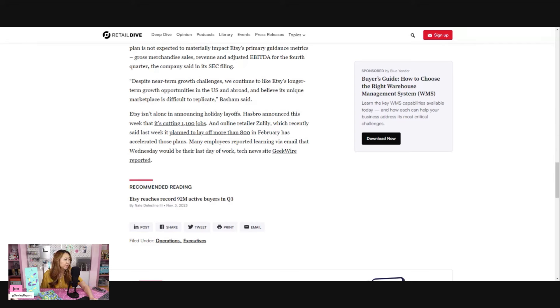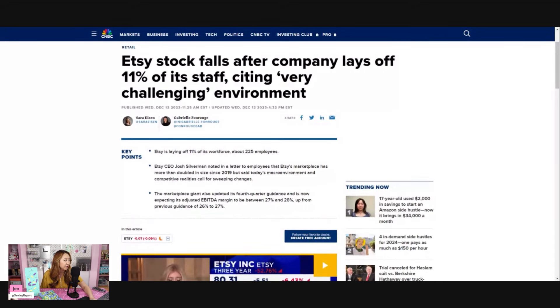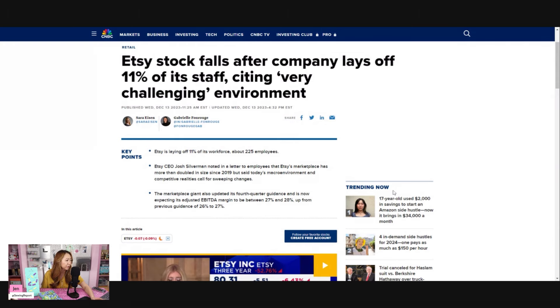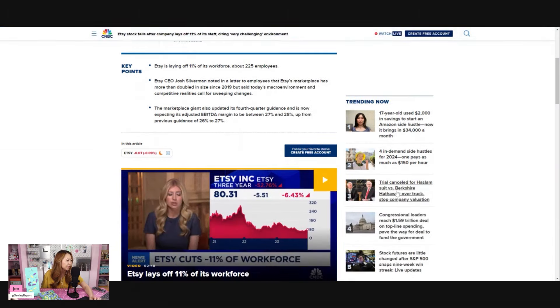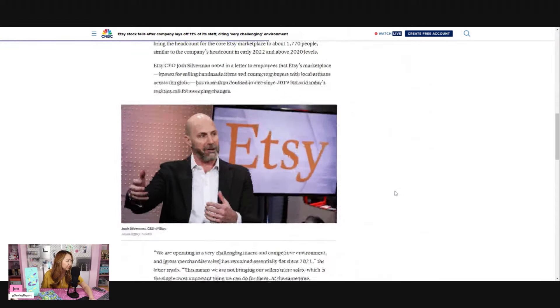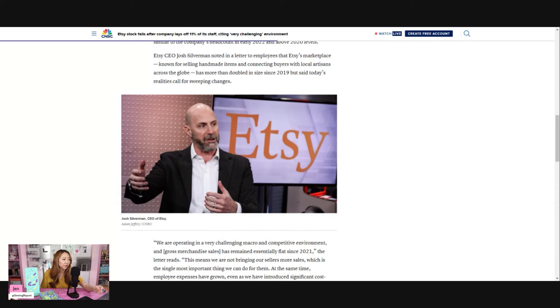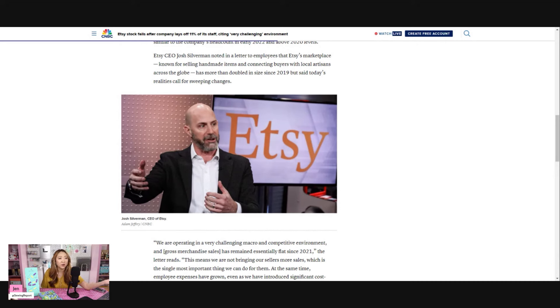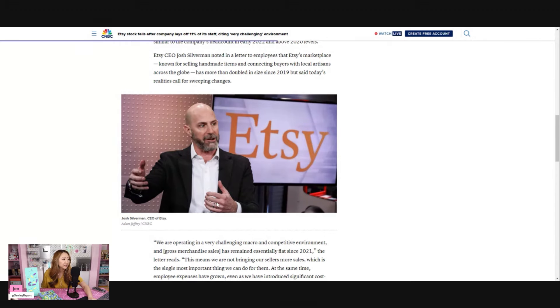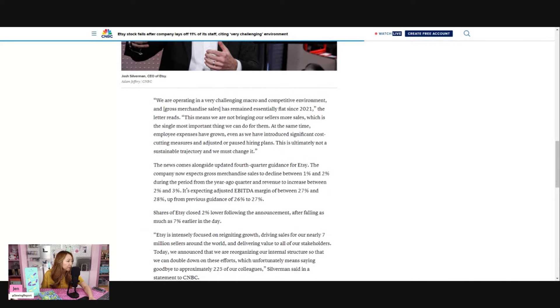We're going to look at another article here from CNBC. Lots of news of these layoffs. Similar information here. There's Josh, a lot of people really don't seem to like him. Since the company went public, a lot of people I know have said they don't really like all of the changes. There's been a lot of fee hikes and Etsy seems to now be kind of overrun with a lot of the drop shippers and the mass-produced crap we all have been seeing. Etsy in my opinion is not what it once was.